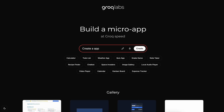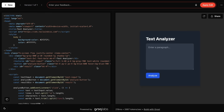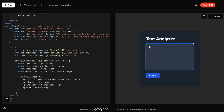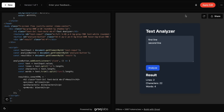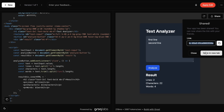Let's ask it to make a simple, good-looking tool that can take in a paragraph and tell me the number of words, characters, and lines it has. Once we send it, it's now done — we have the code here along with the preview. The preview looks pretty good and it works fine. You can also reload the preview and share the app by entering the name and description, publishing it, and sharing the URL with anyone.